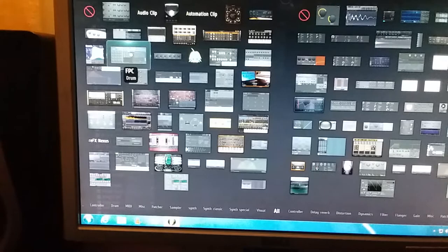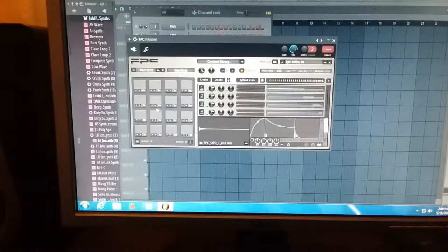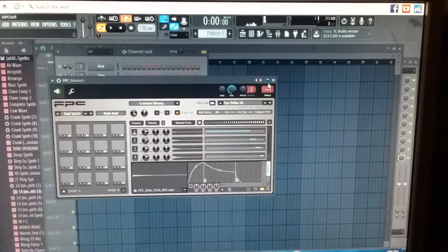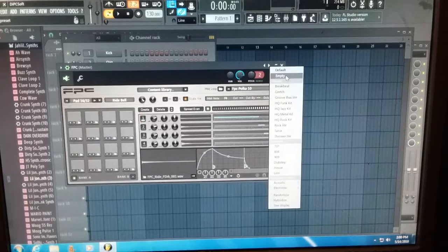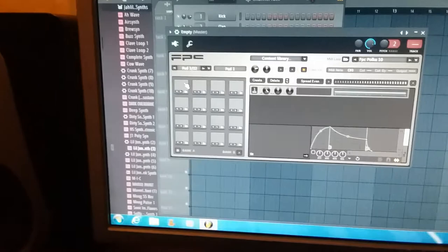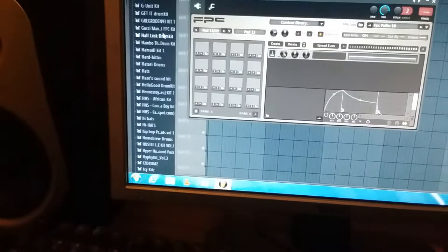Now bear with me and my slow computer. FPC got the sounds on it. First we want to come over here to the little arrow, right click empty, empty that all first. Now we got a fresh start. Let's go find some chops, let's go find some samples.